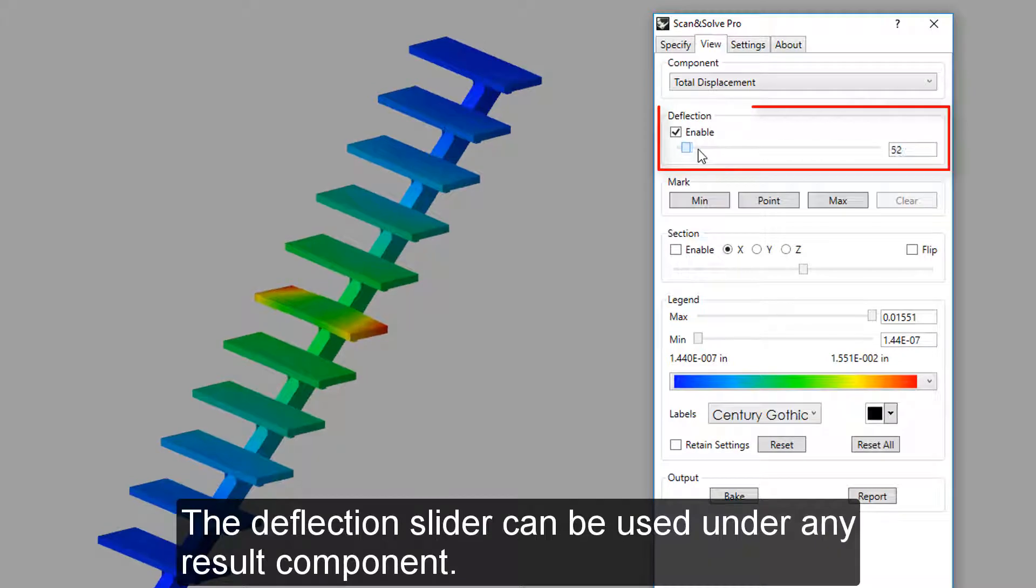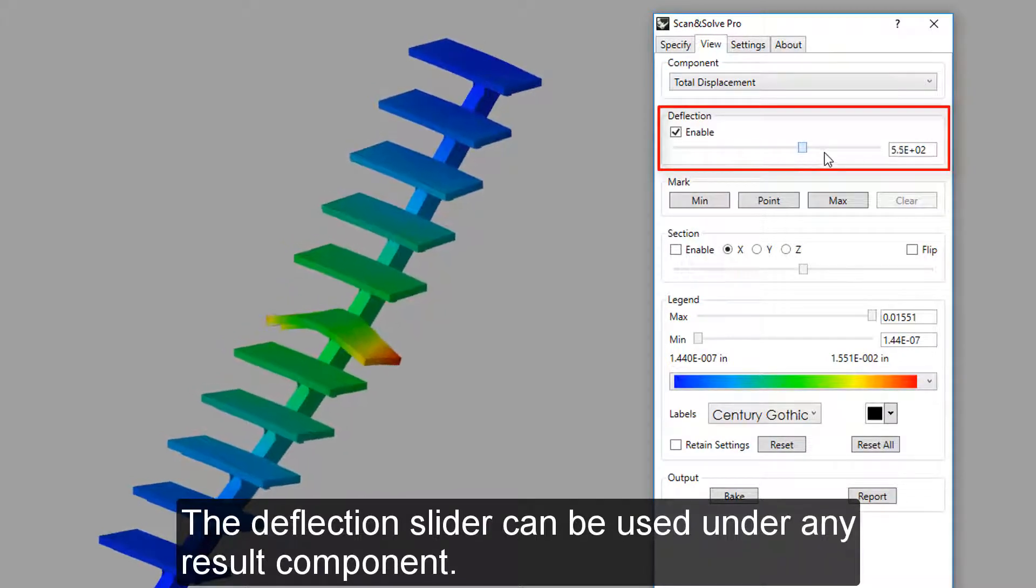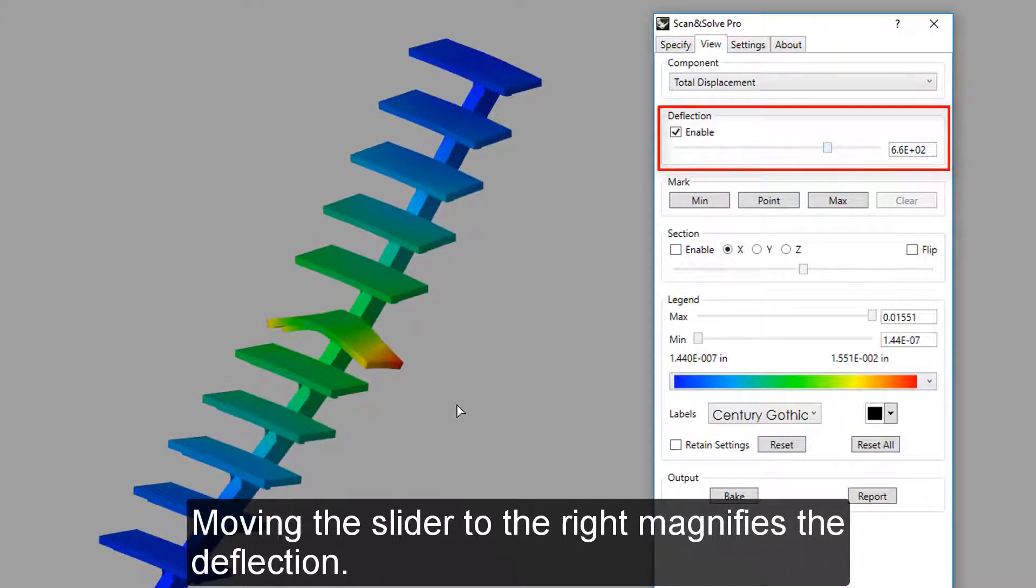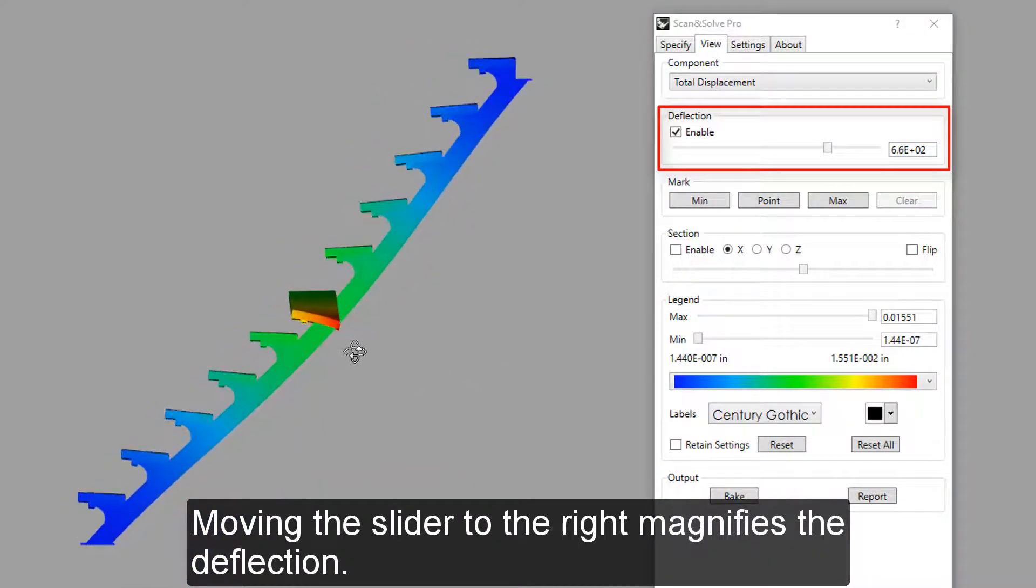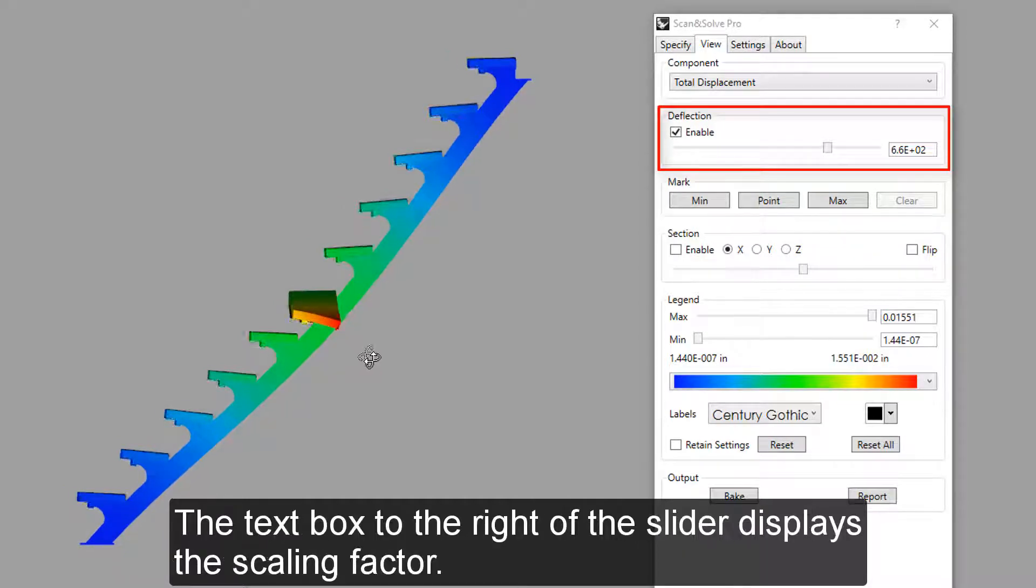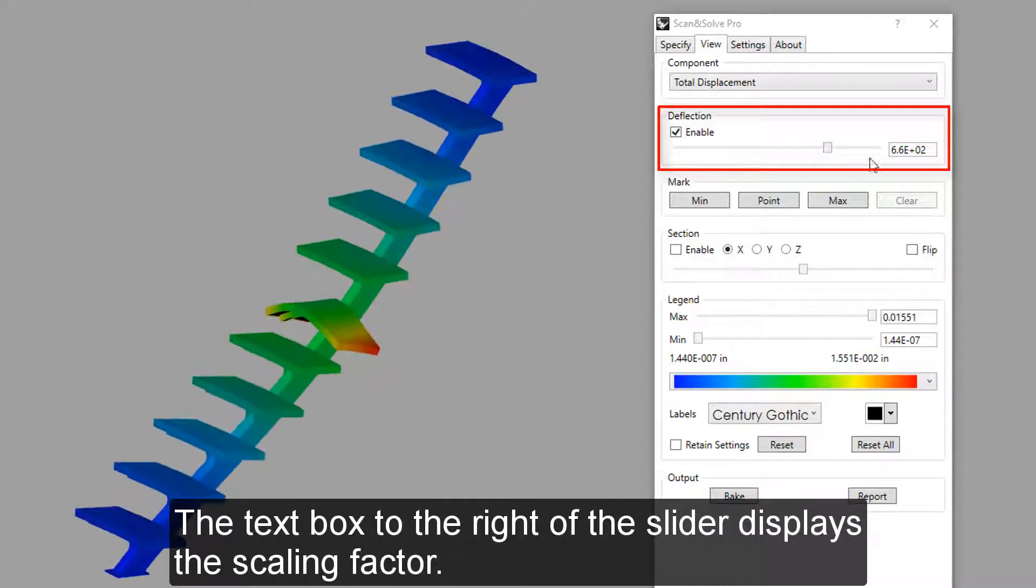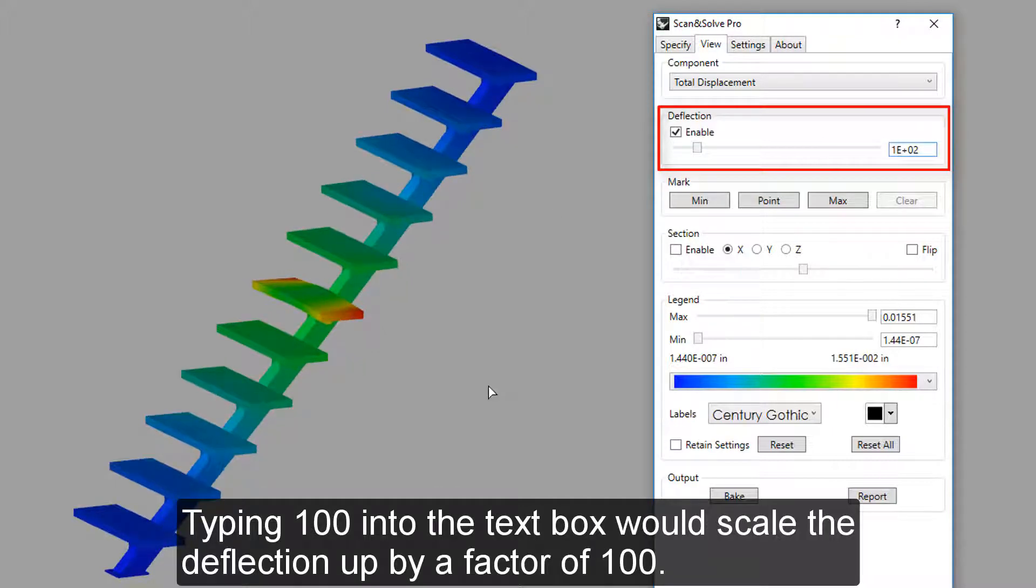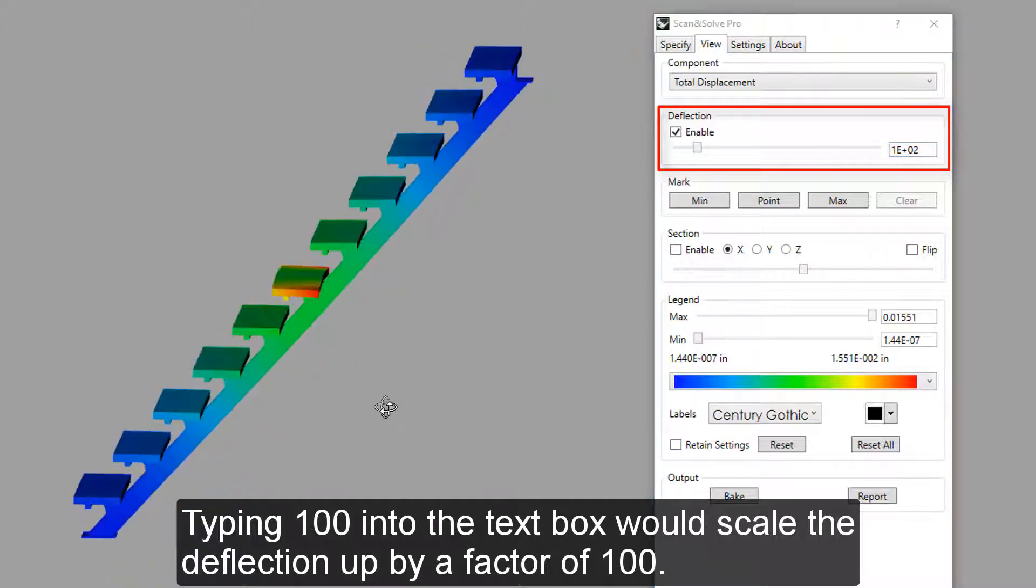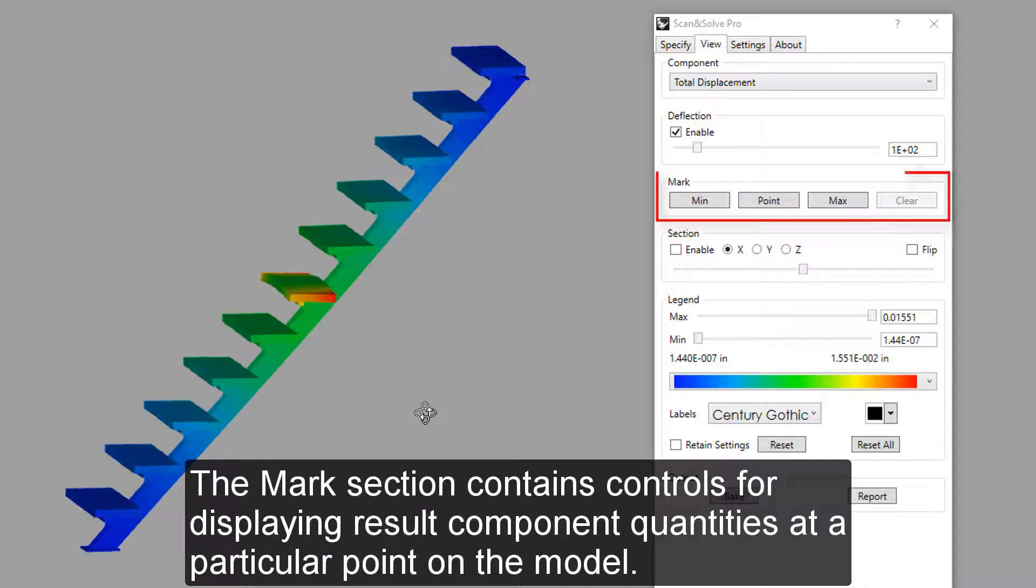The deflection slider can be used under any result component. Moving the slider to the right magnifies the deflection. The text box to the right of the slider displays a scaling factor. Typing 100 into the text box would scale the deflection up by a factor of 100.